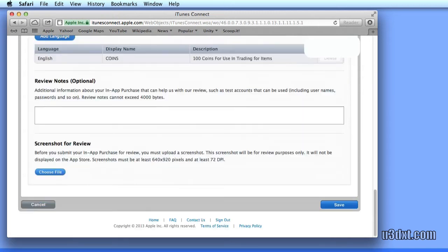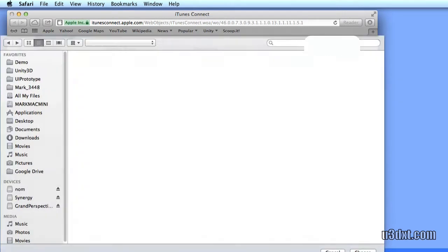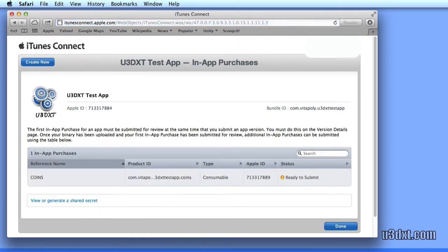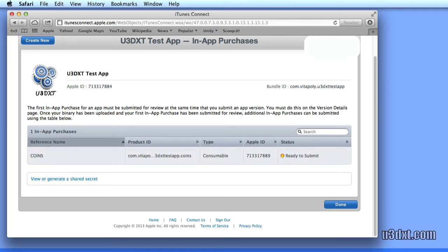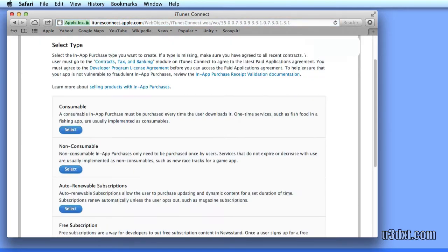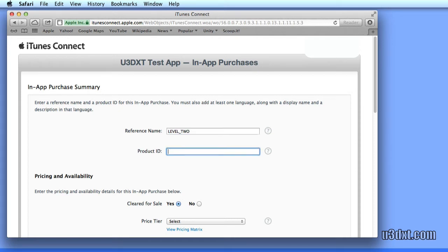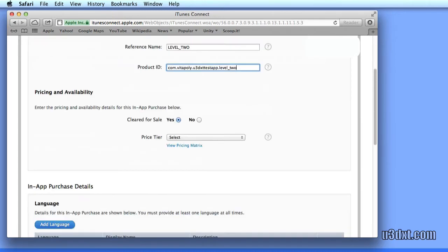And we also need to add a screenshot. After that, let's also create a non-consumable. Non-consumable name, something like maybe levels would be a good non-consumable. Let's call it level 2.